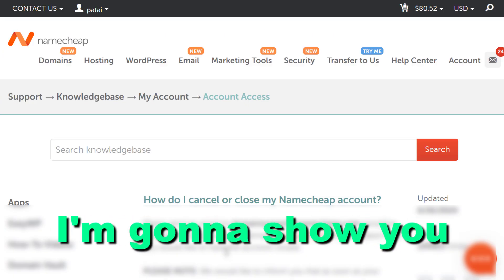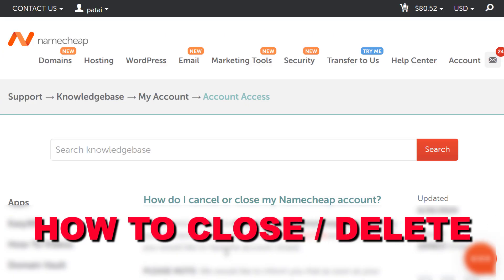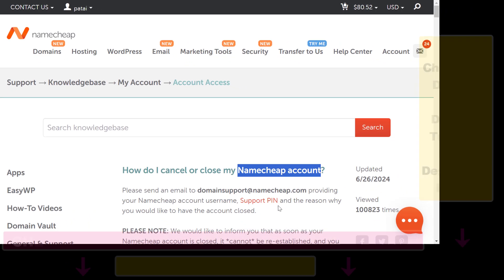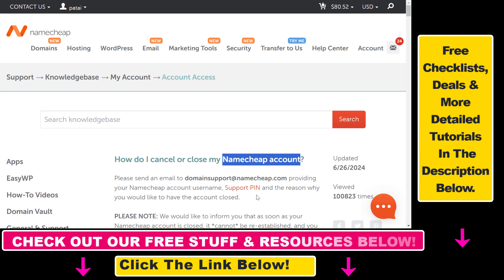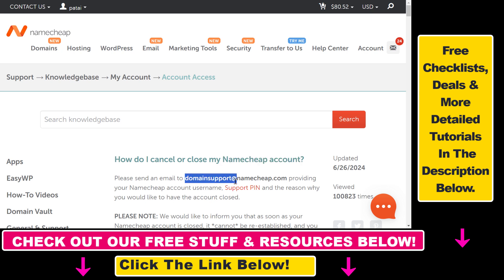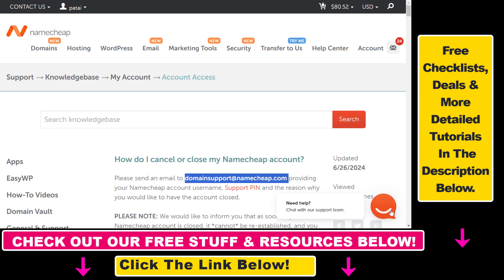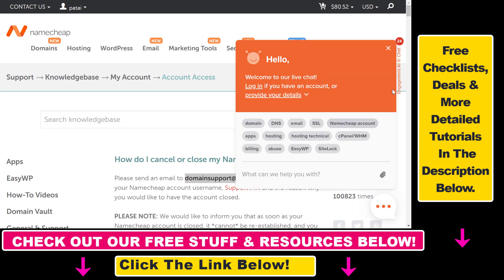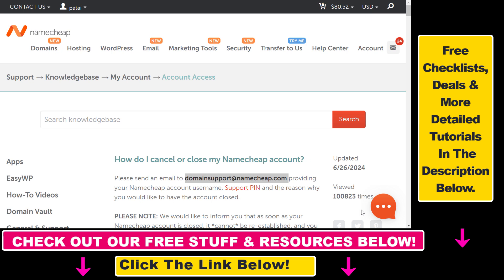In this video tutorial I'm going to show you how to close or delete a Namecheap account. From the official Namecheap knowledge base, you have to send an email to domain support at namecheap.com, or you can also try the live chat here and select Namecheap account and ask them to delete your account.